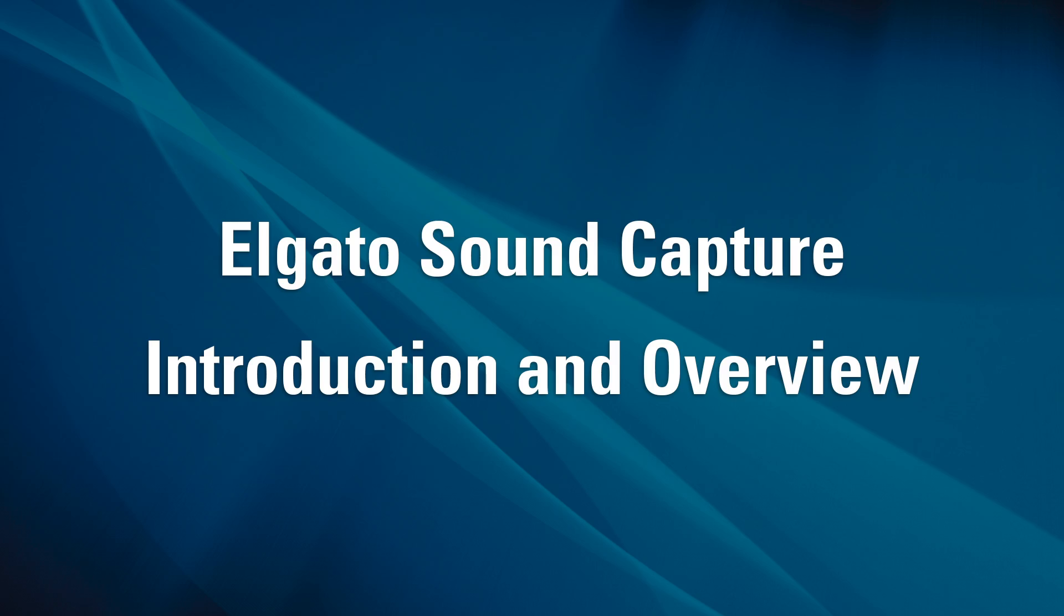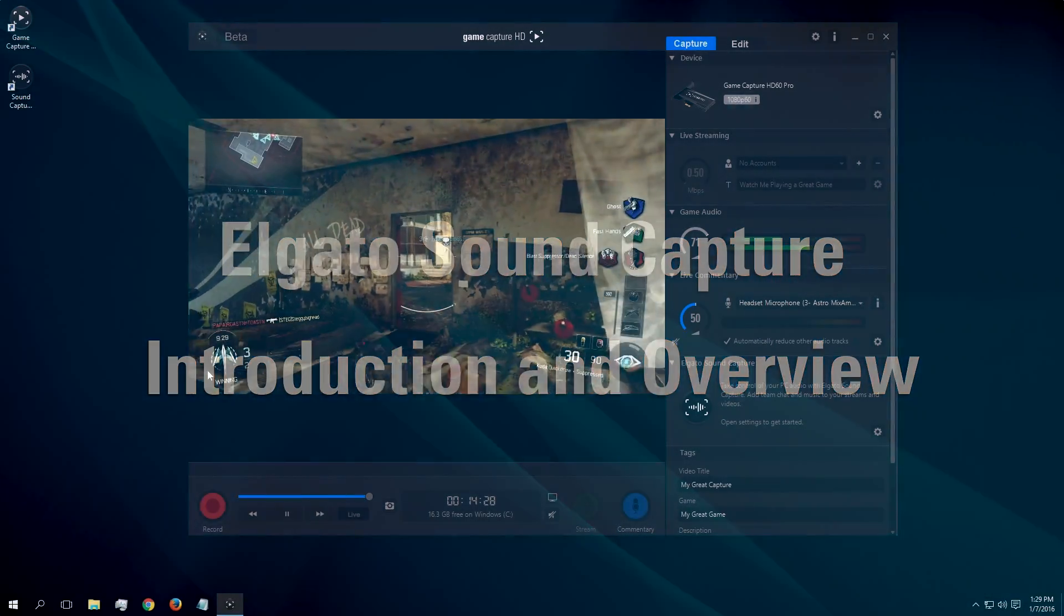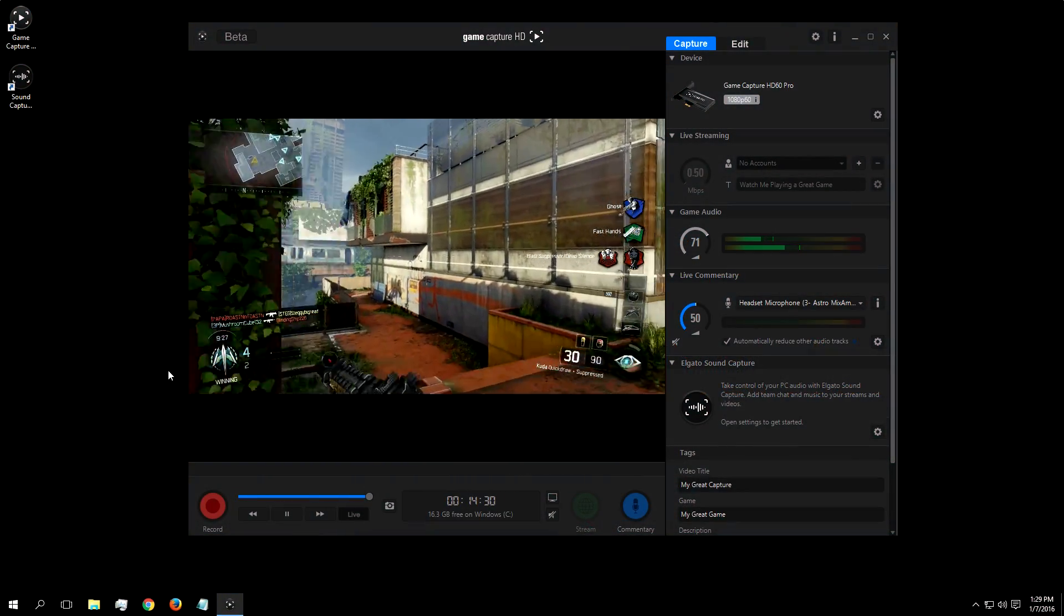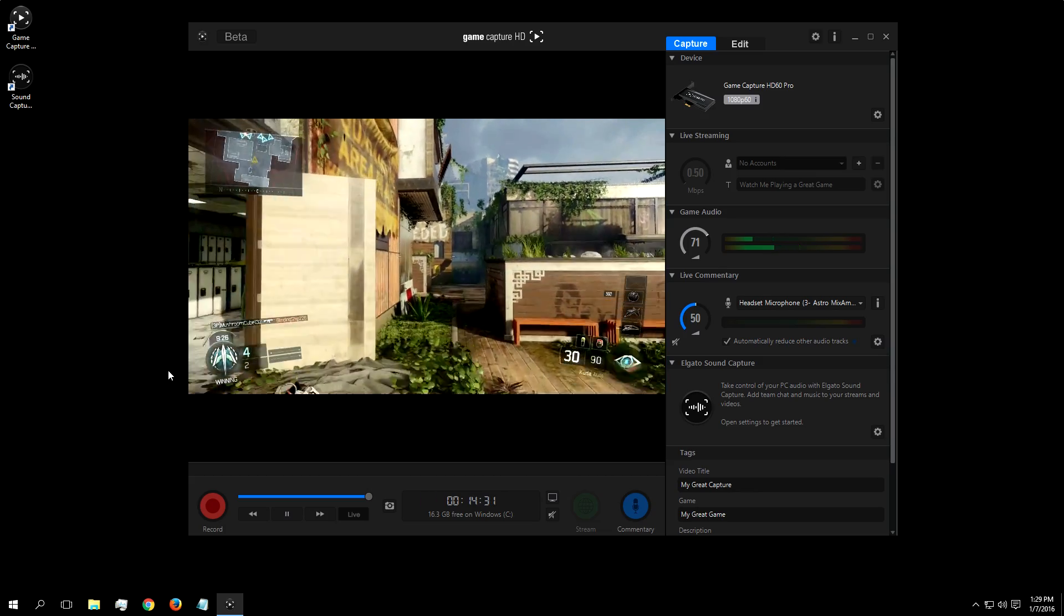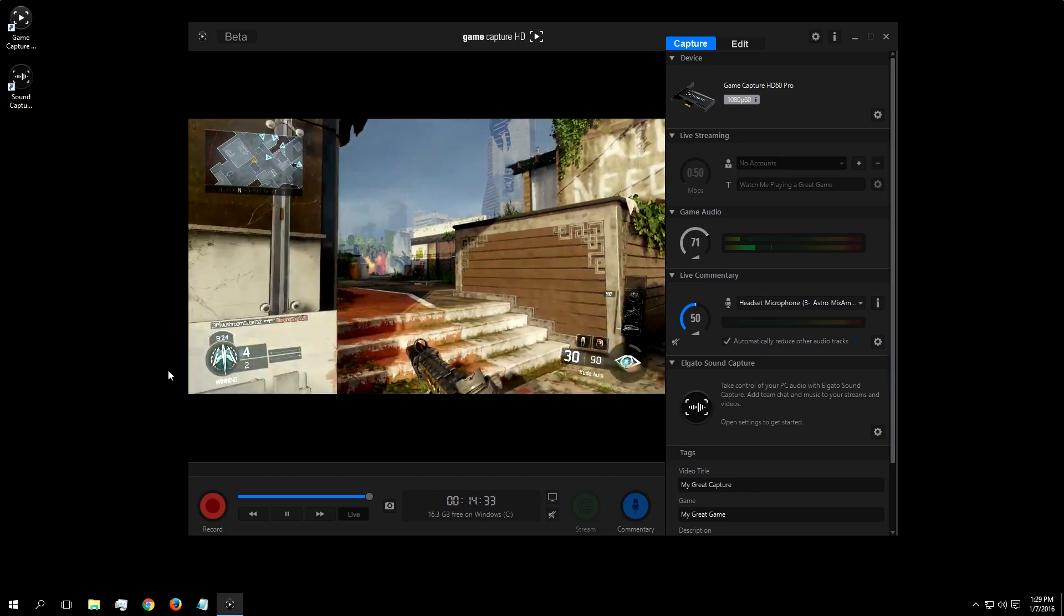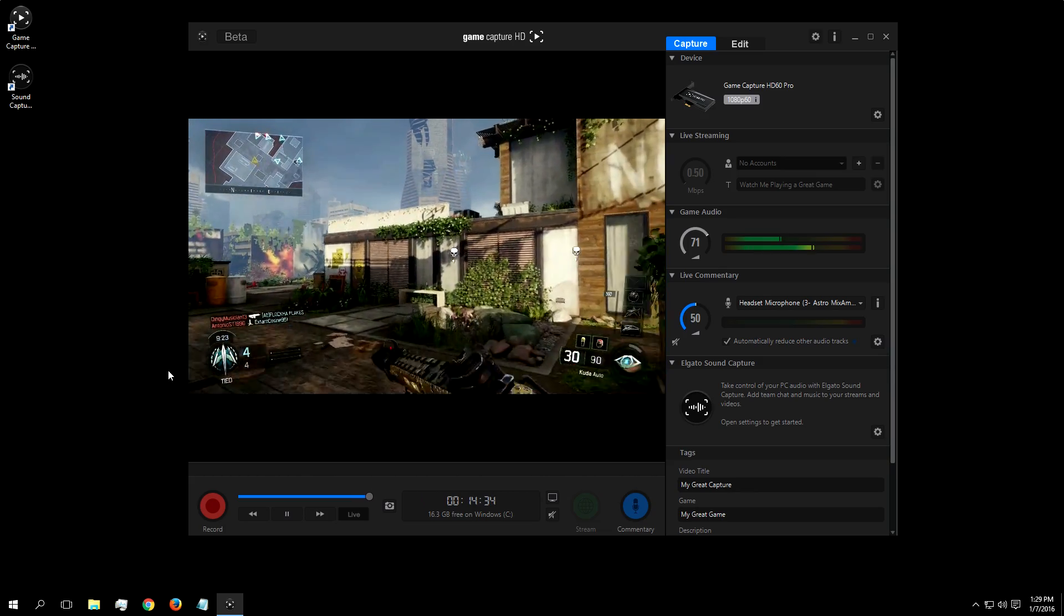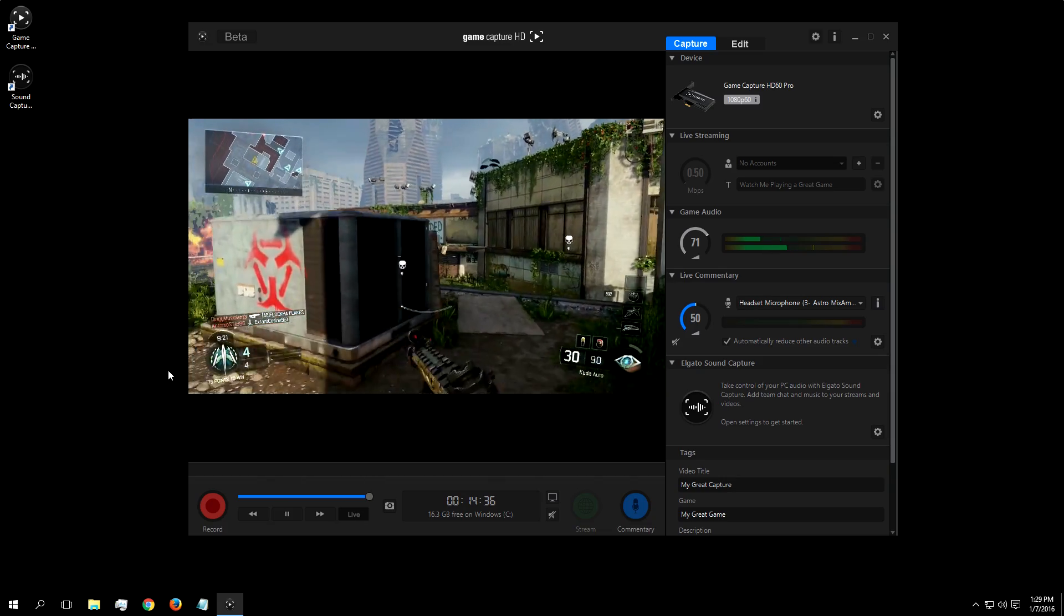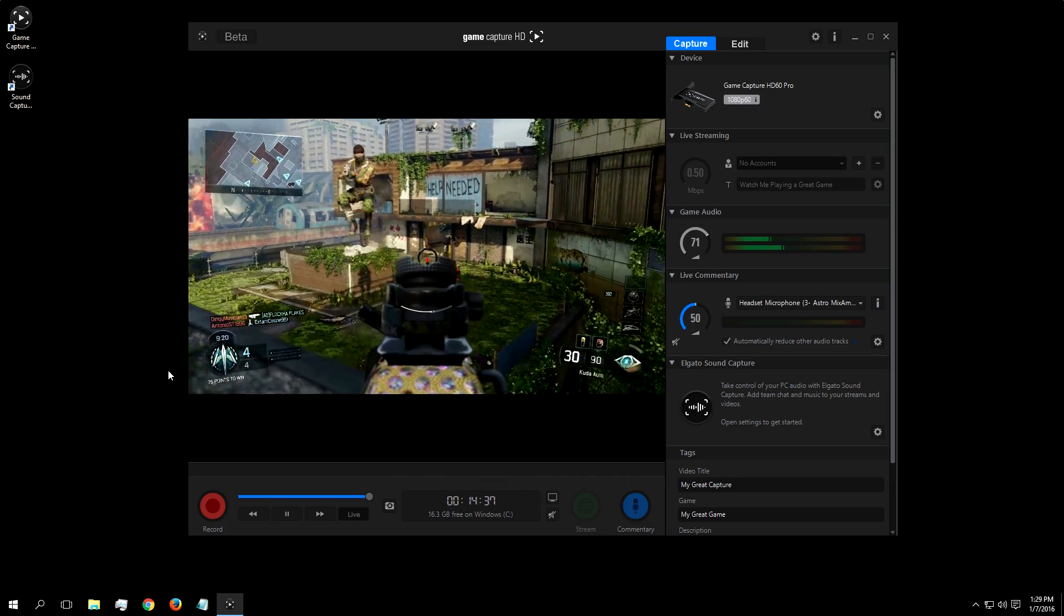SoundCapture is an add-on program that gives you more options for your audio in streaming and recording. SoundCapture lets you easily plug in music or team chat into your streams, and also allows you to record PC gameplay audio without any fuss.